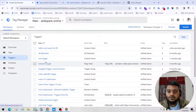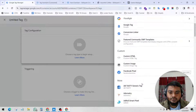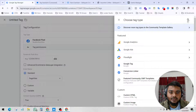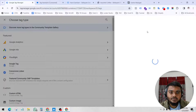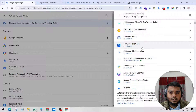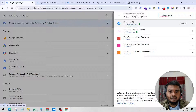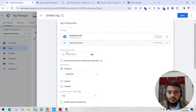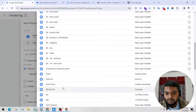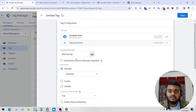Now we have to create a tag. We have created the trigger, so click New, then Tag Configuration. Find the Facebook Pixel tag template — this is a tag template created earlier. You can find it from the gallery under 'Discover more types in the community template gallery'. Search for Facebook Pixel and add it — I already added this. Now provide the Facebook Pixel ID using a variable I created called 'FB Pixel ID'.